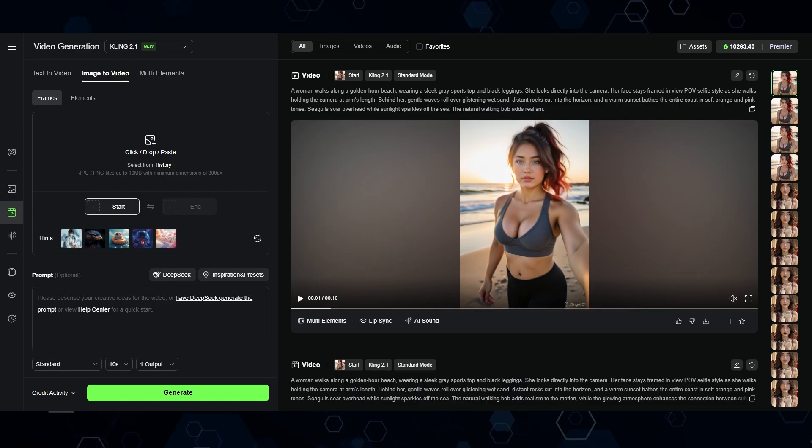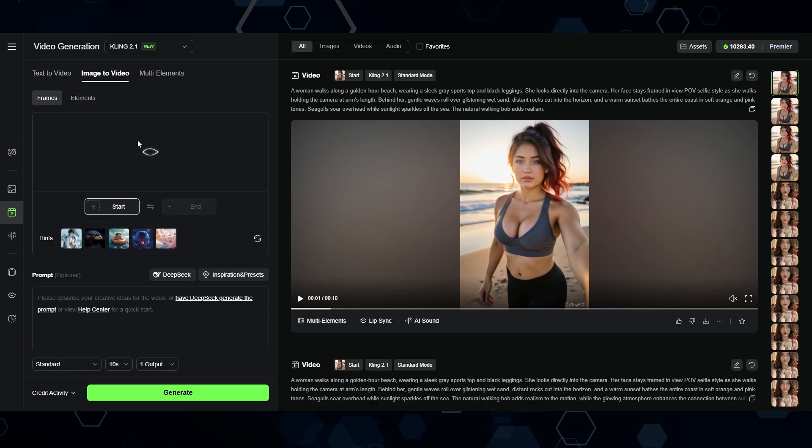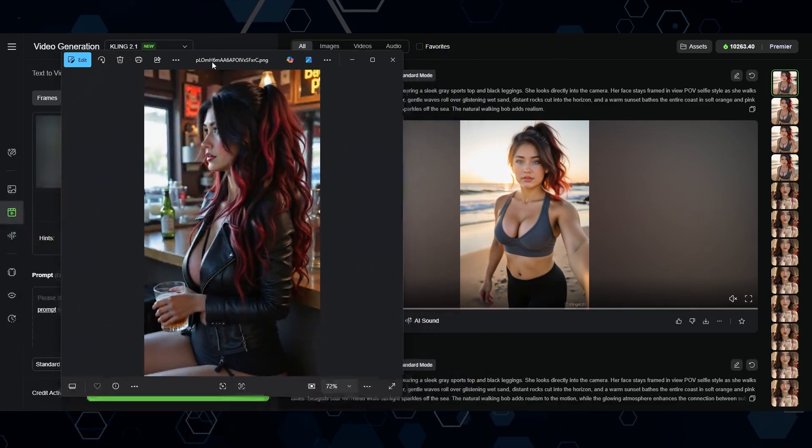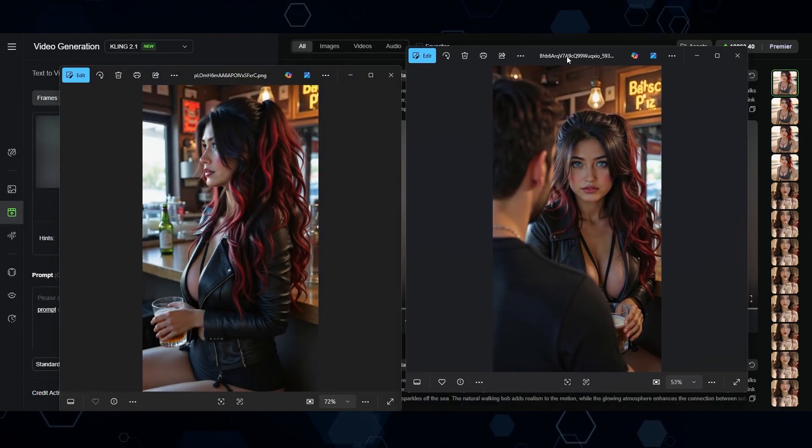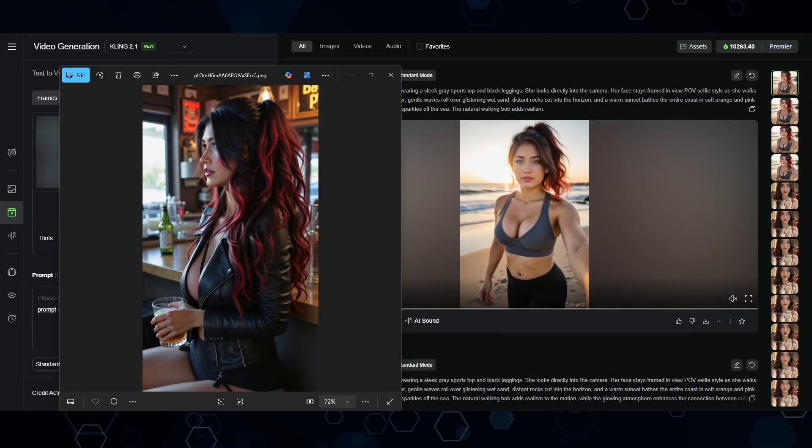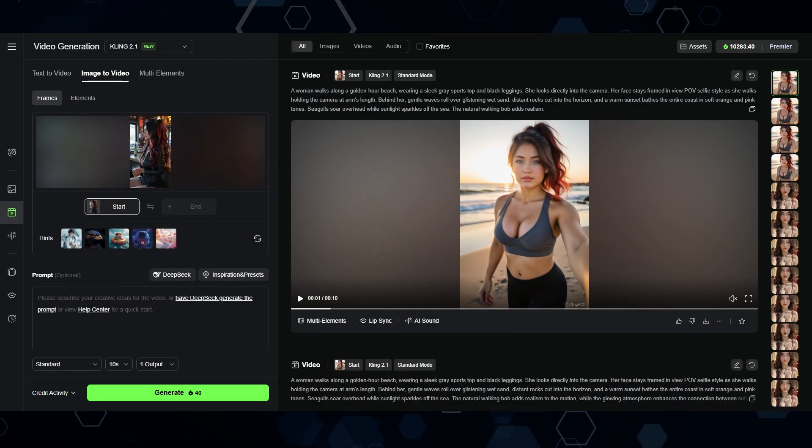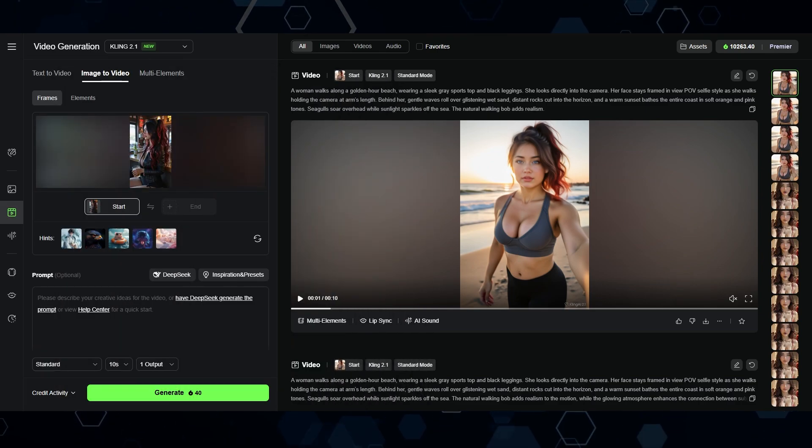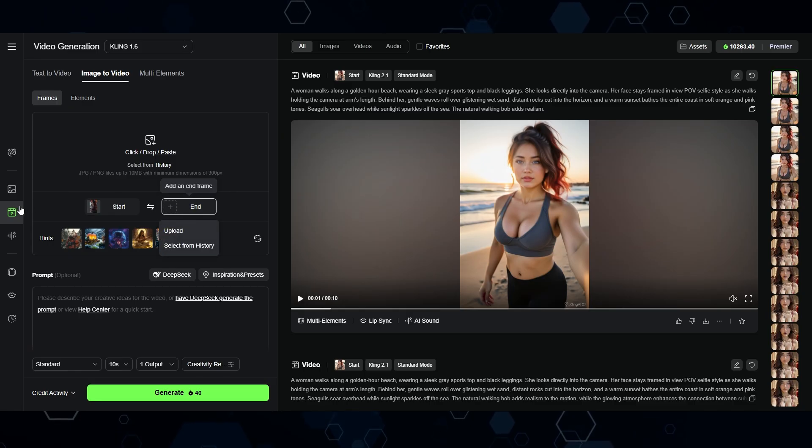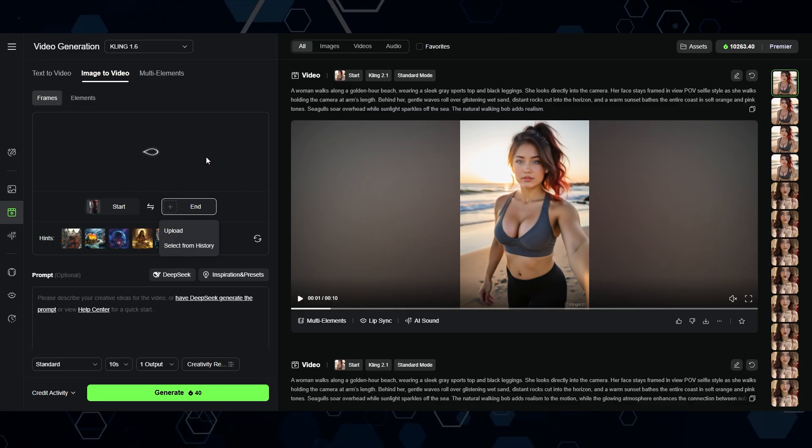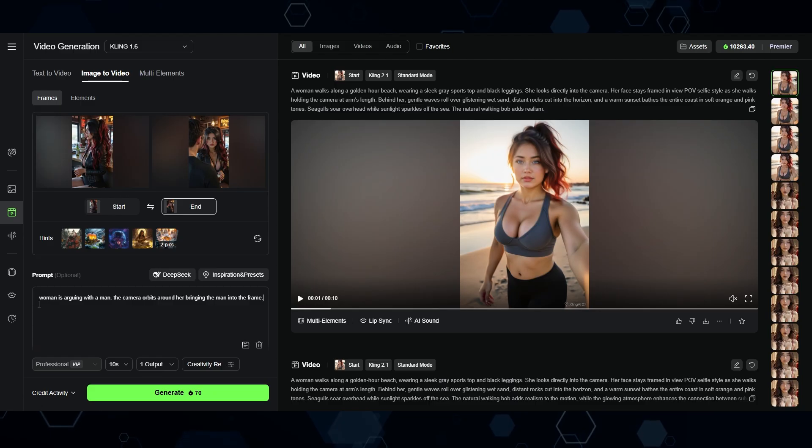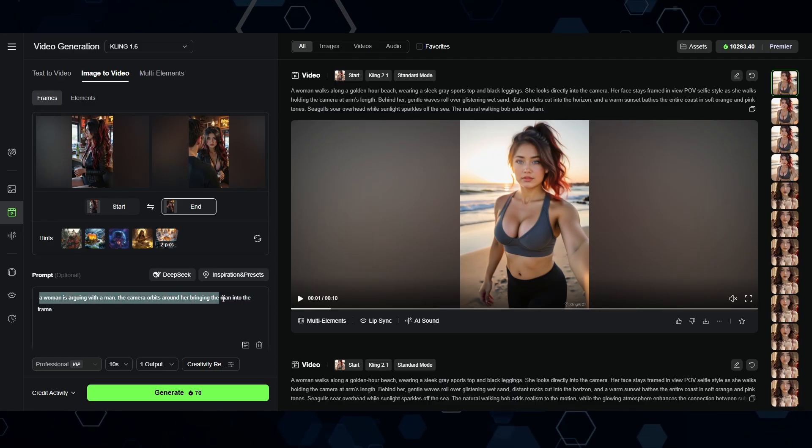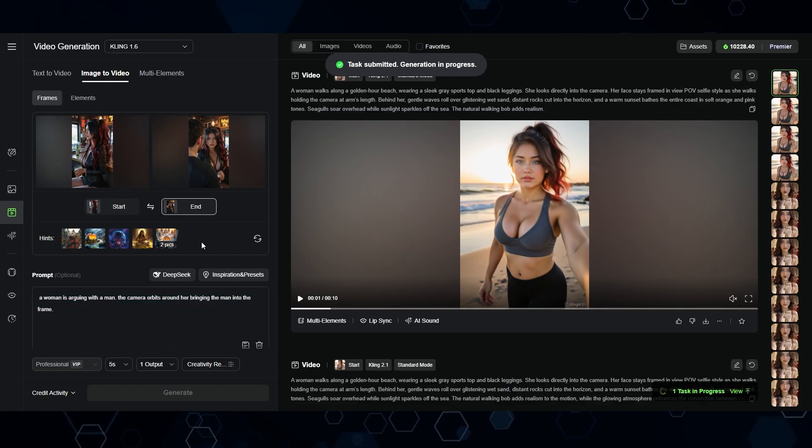Now, the reason that's really cool is because now all of a sudden we have the ability to create some really cool shots. So here I'm in Kling AI. And basically what I'm going to do is make it transition from this image to this image, which wouldn't really be possible unless the environment and the character was consistent. So here inside of Kling, I've added this as the starting image. And now I'll just click the end frame and I'll drag in the second image as the end frame. And for the prompt, I'm just going to say, a woman is arguing with a man. The camera orbits around her, bringing the man into frame. I'll click generate and let's see what we get.